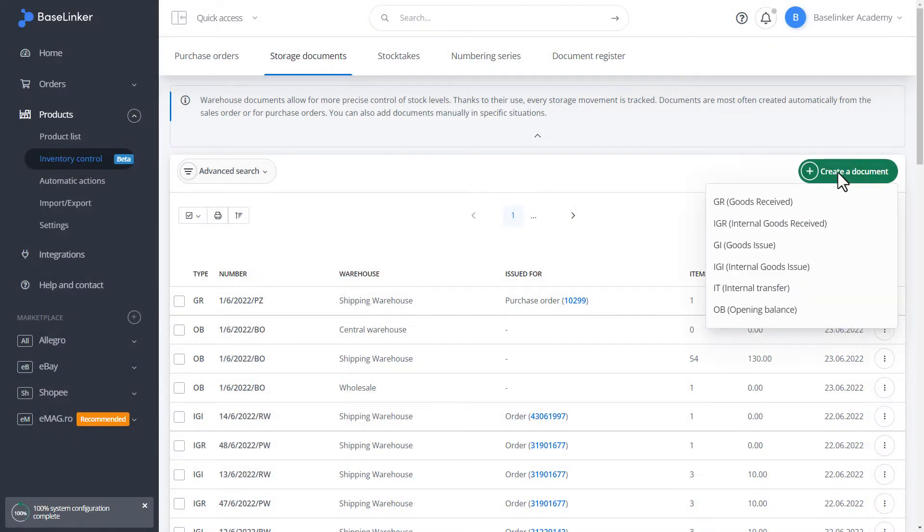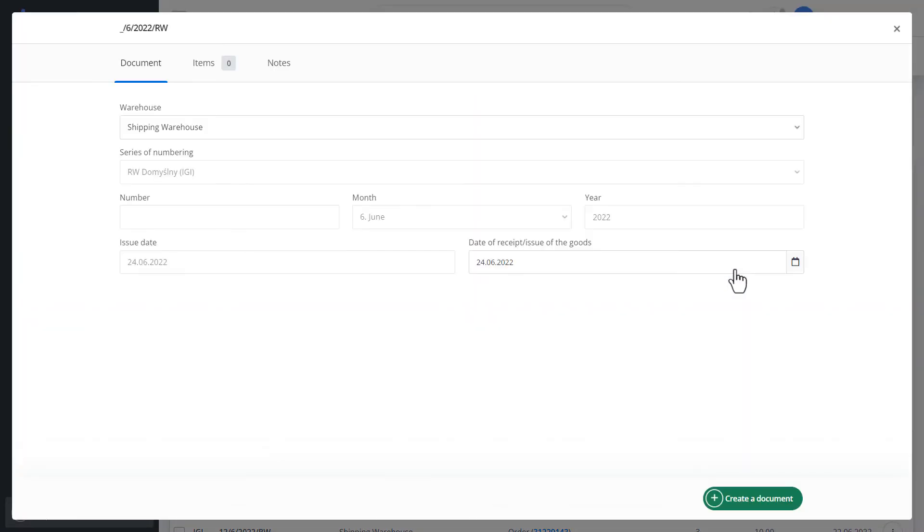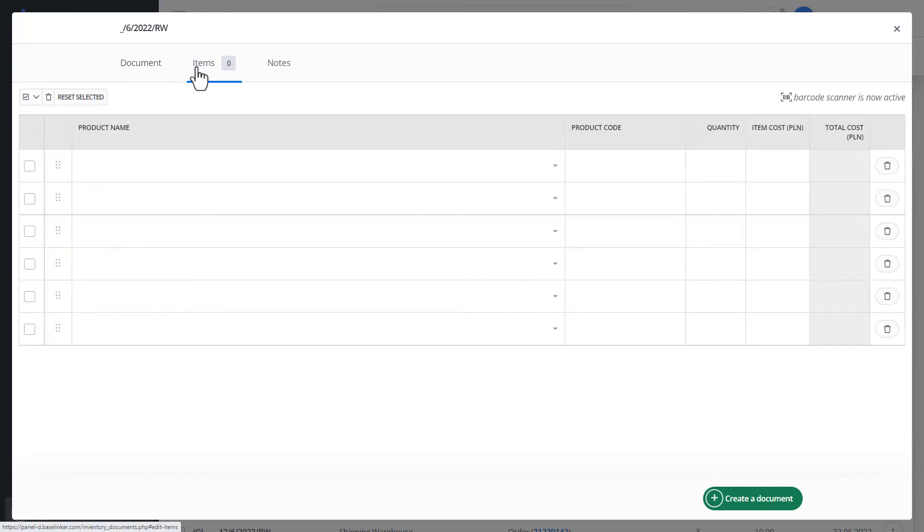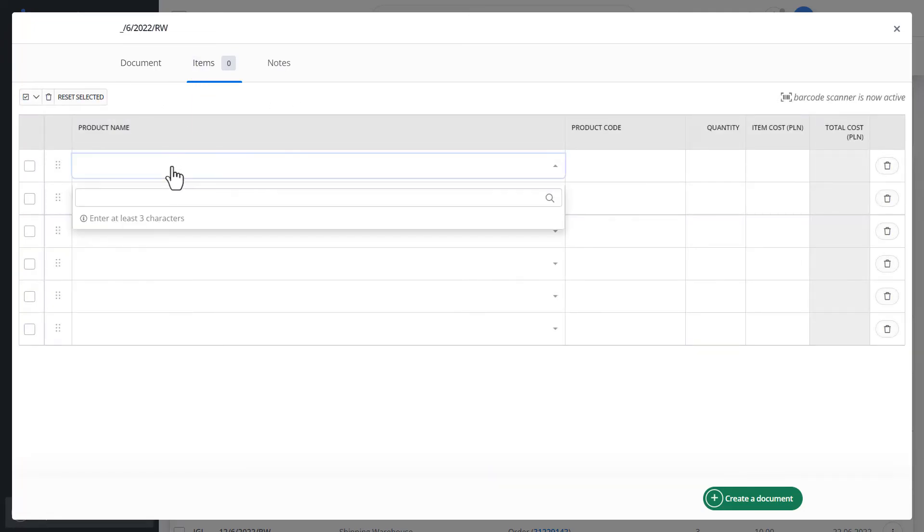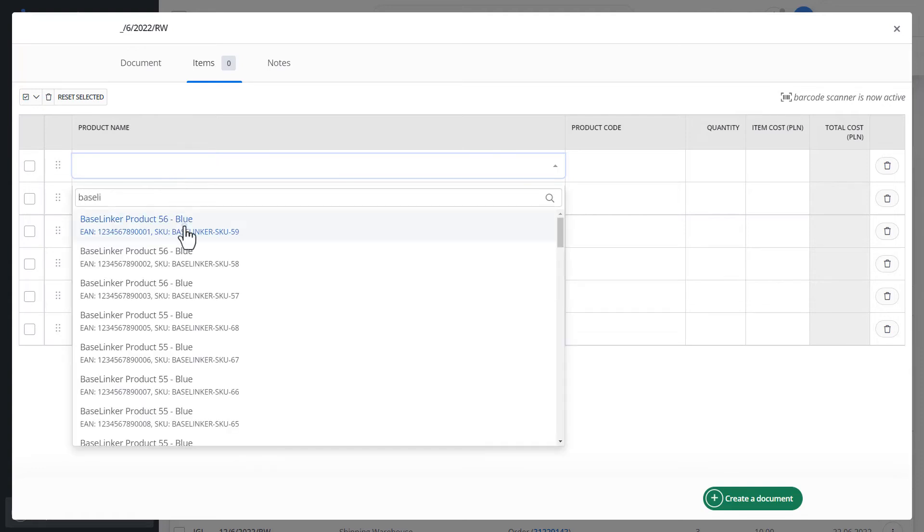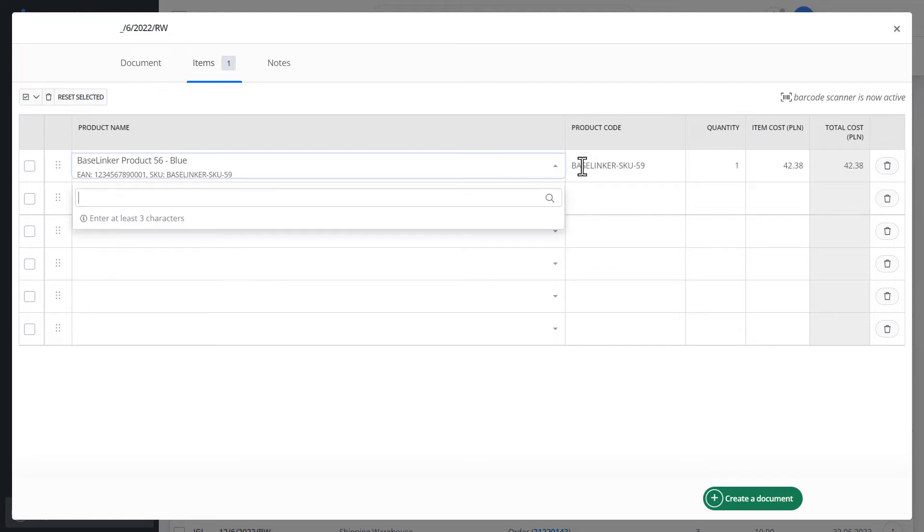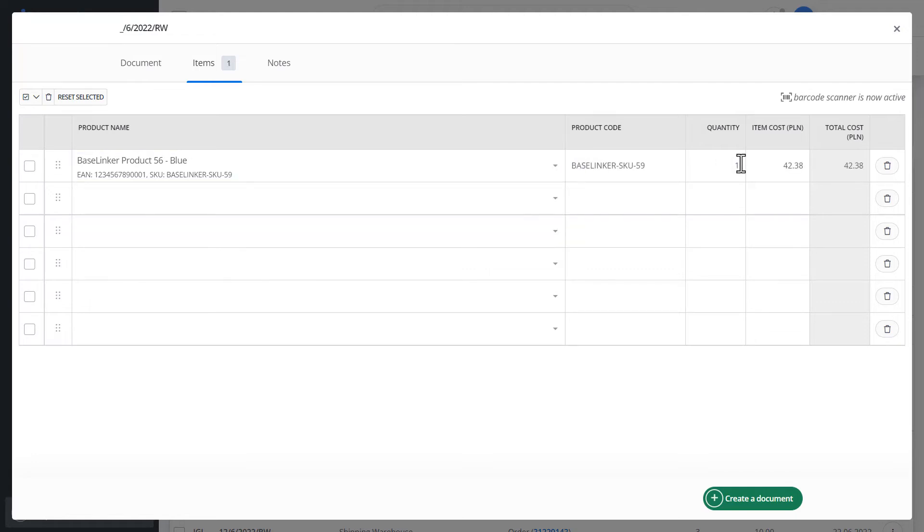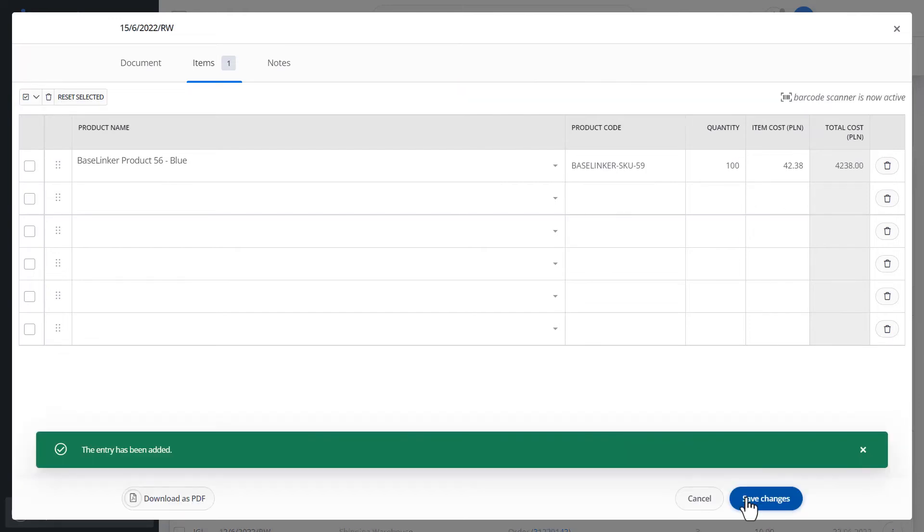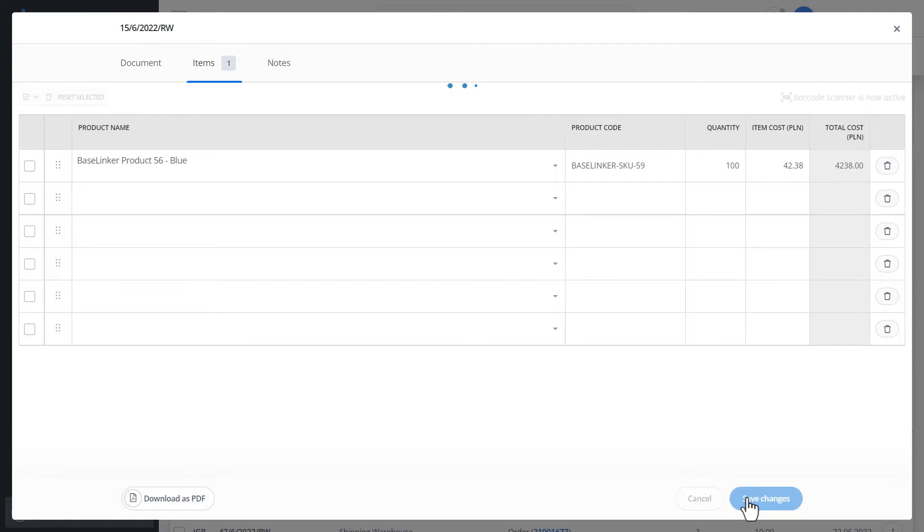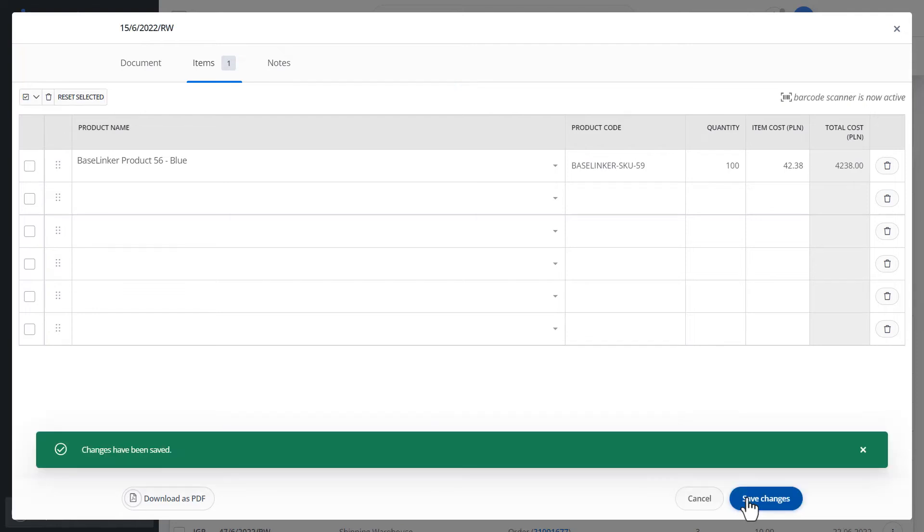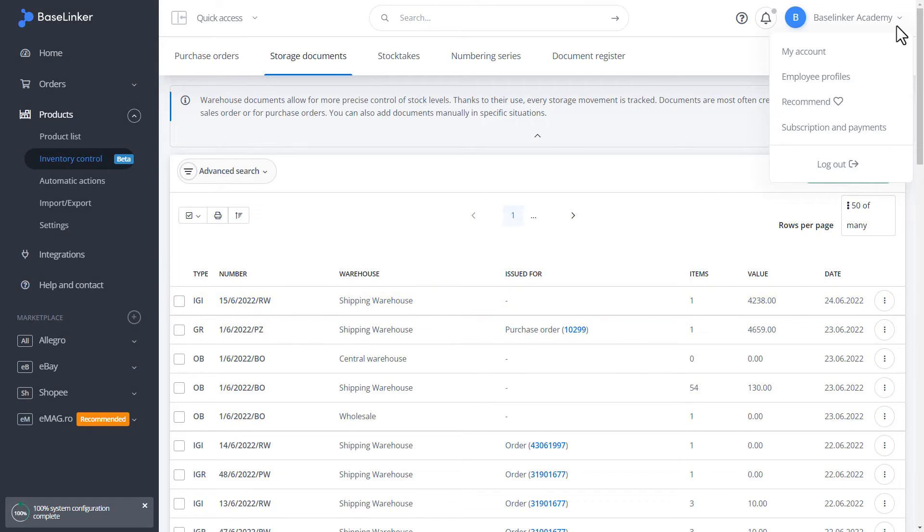The other documents are internal goods issues. We can add such a document. We can determine the number, position on such an issue. Let's enter the name of the product here. Of course, we can use a barcode scanner for this. We click Save Changes. We have confirmation that the entry has been added. Our new IGI document is on our list of warehouse documents.